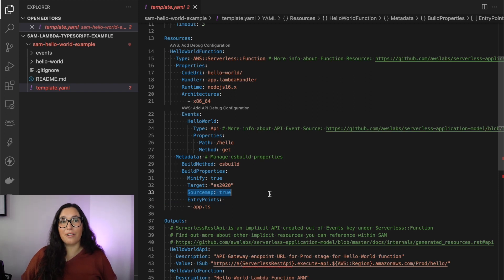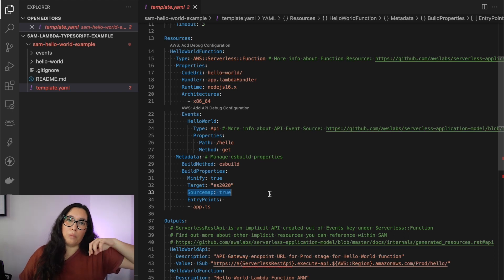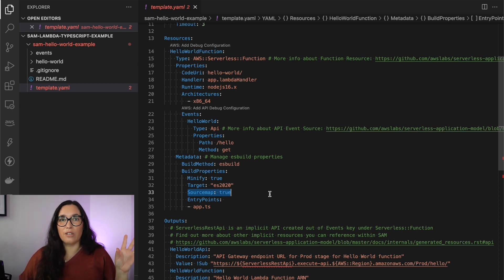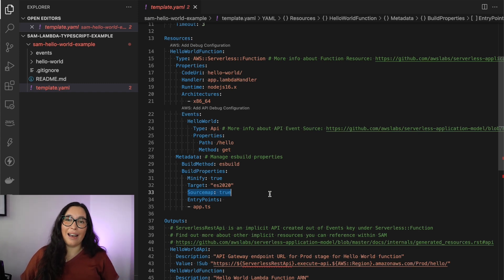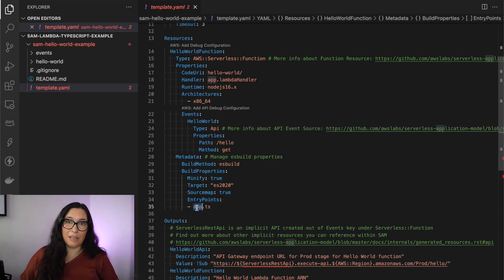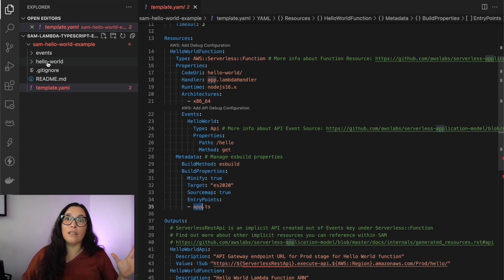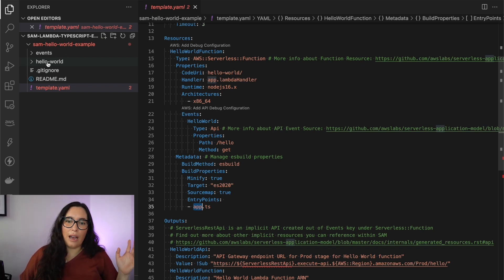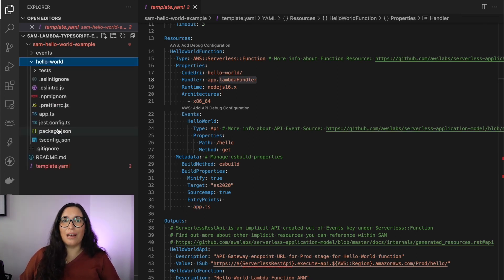Then there's the source map, which is great if you have a debugger — it allows you to map between the TypeScript you coded and the minified version. If you have a code break or want to debug, you can get the right line number and step through the right place. Finally, what is the entry point for this application? In this case it's the handler — app.ts is the file we want to transpile, and in the handler we have 'app.lambdaHandler'.